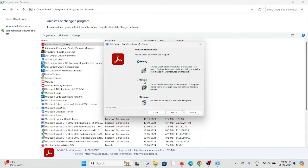This is how you can repair Adobe Acrobat. I'm not doing the repair here, but if you want to repair, you can just click on Repair and proceed.